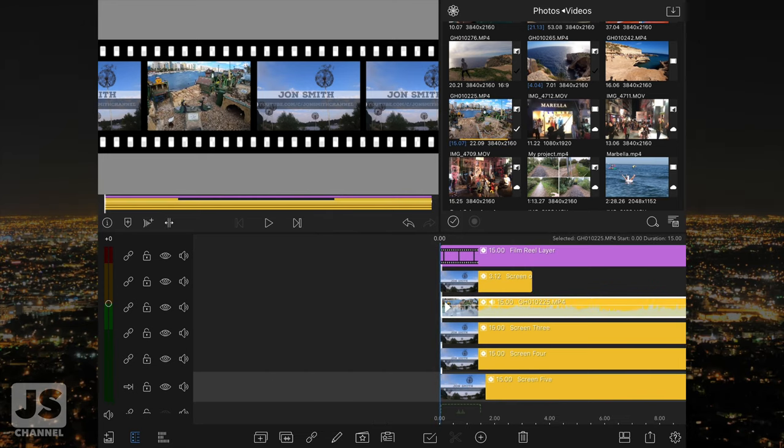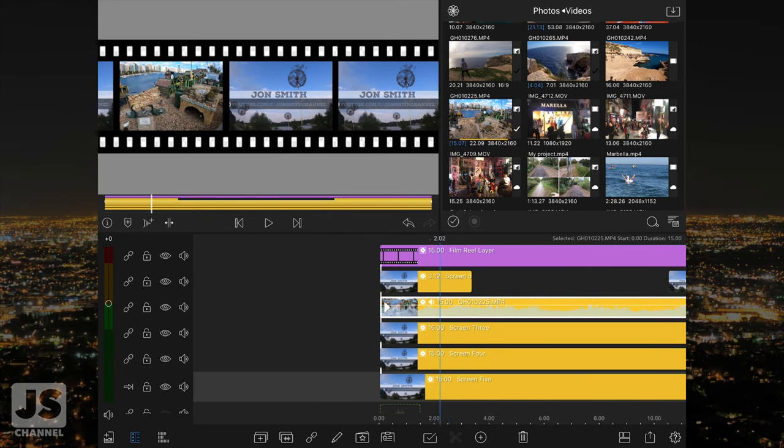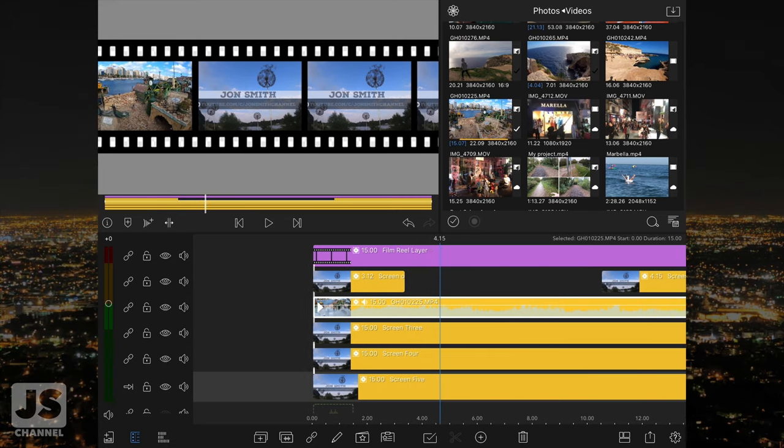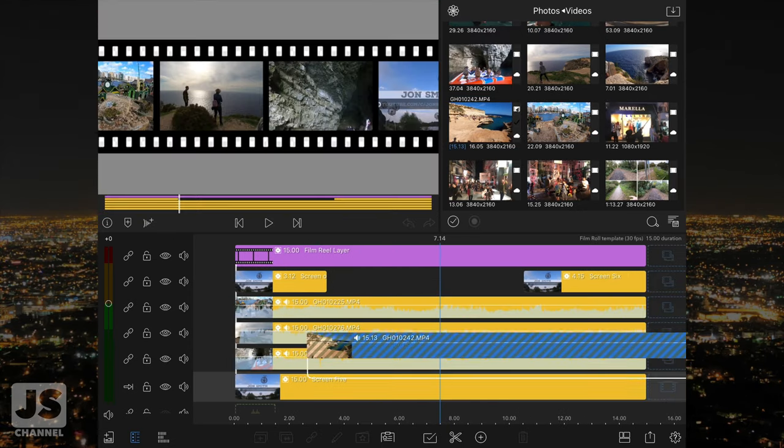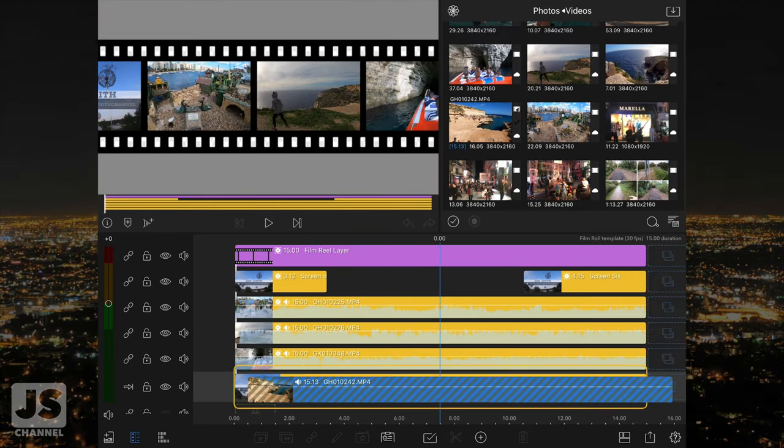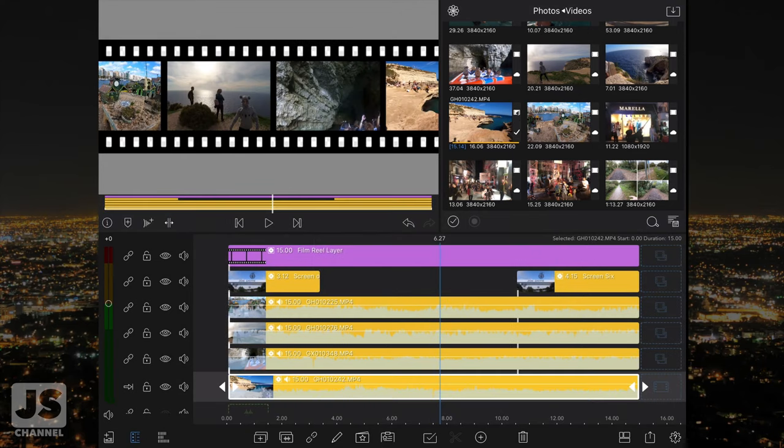This has now been placed in one of the film reel windows. No need to resize or change keyframes. Follow the same process for the remaining clips to create your film reel. The top two clips have been split.